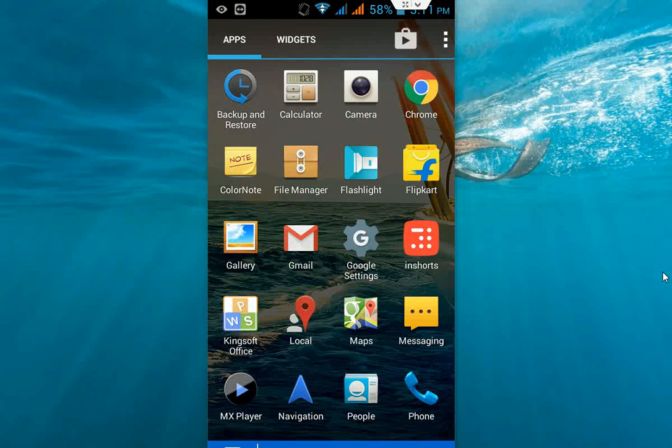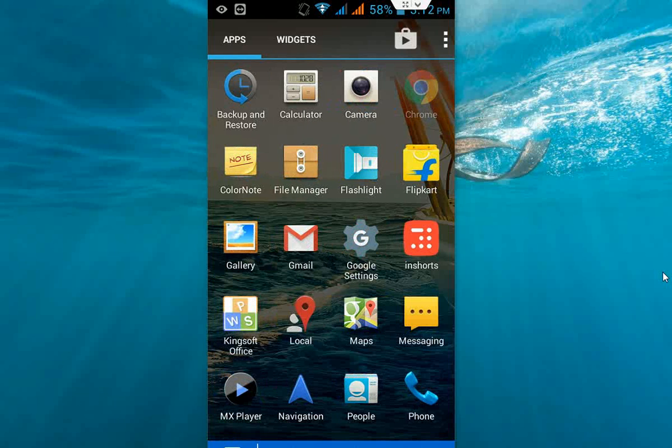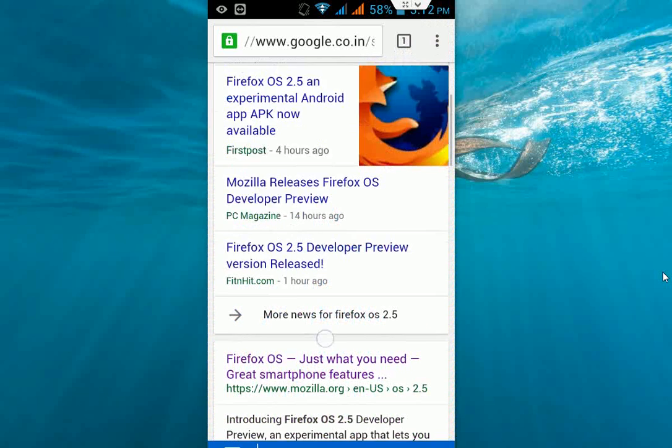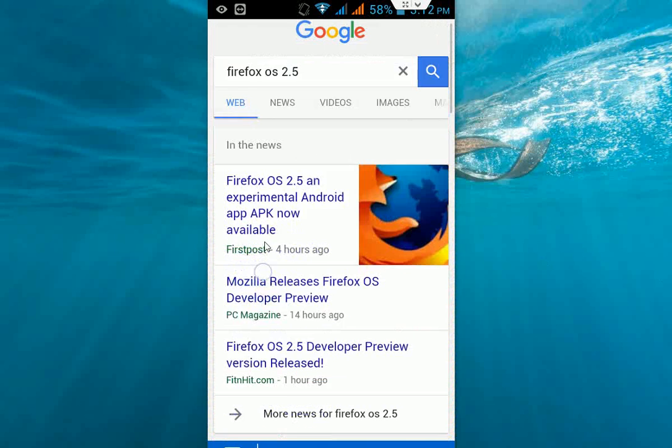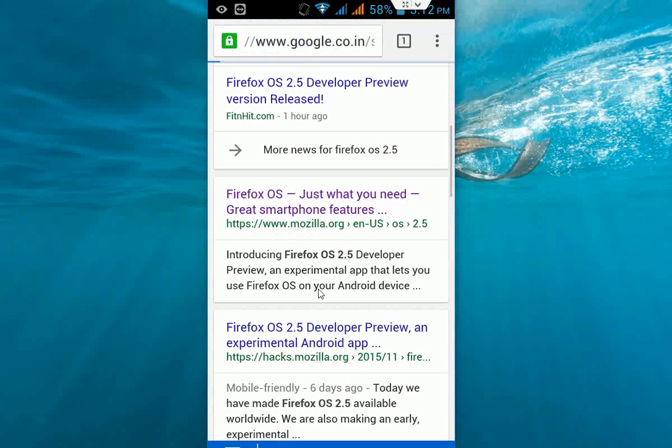So this is actually a developer preview, a beta OS from Firefox. Just go to your browser on your phone and search for Firefox OS 2.5. Come down and click on this link like 'Firefox OS just what you need.' This is the official link from Firefox. Click on this.